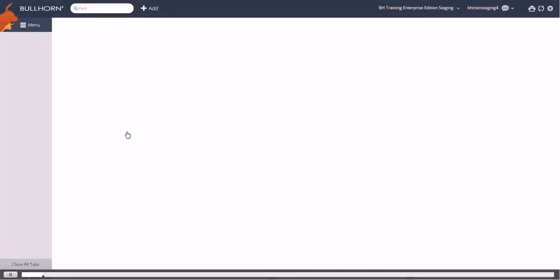The placement list is where you go to view all of your company's placements. You access the placement list by clicking the placements icon in the Bullhorn menu.